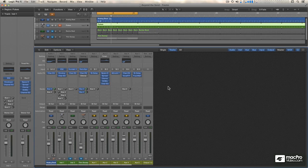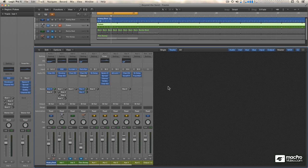There's a lot more to Sends than just the Send knob and its associated bus assignment menu. Starting with this tutorial, I'm going to show you important details and features of Sends, everything from how to turn them on and off, to the various settings that will open up all kinds of technical and creative possibilities for you.